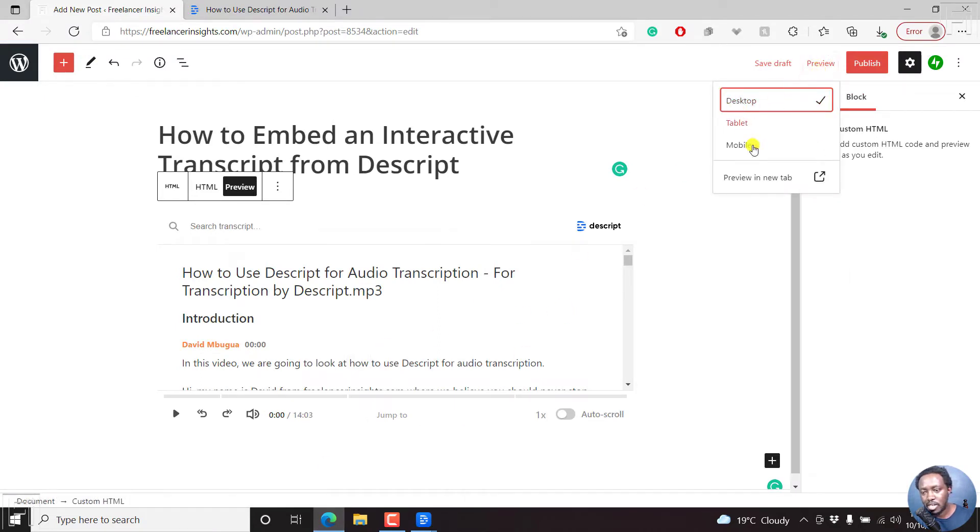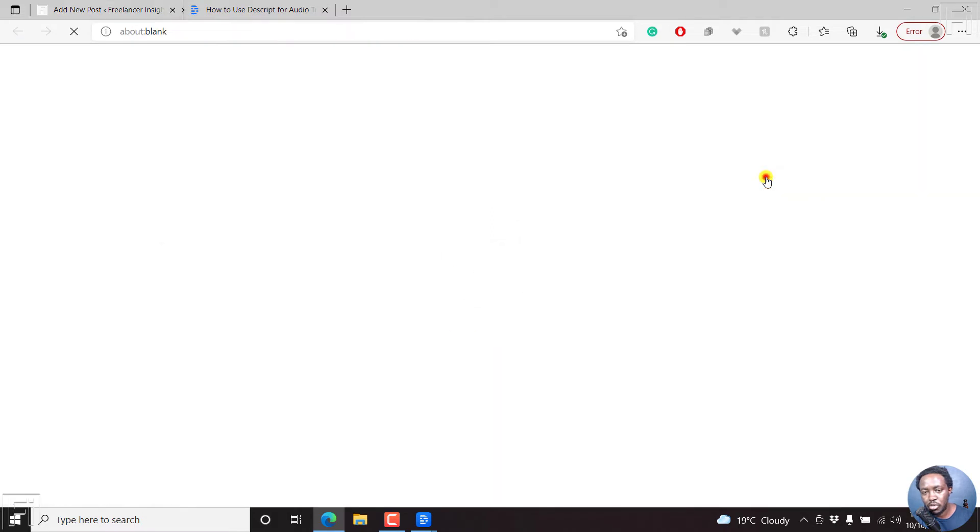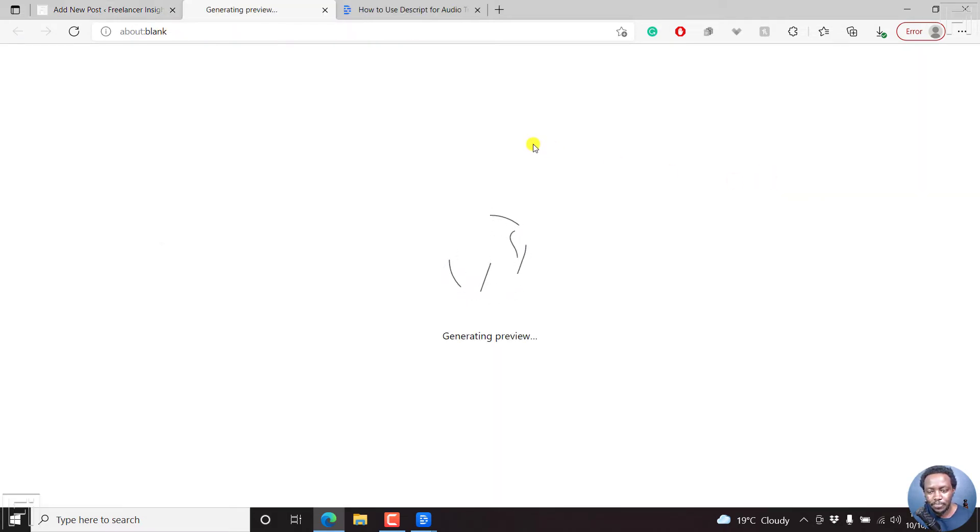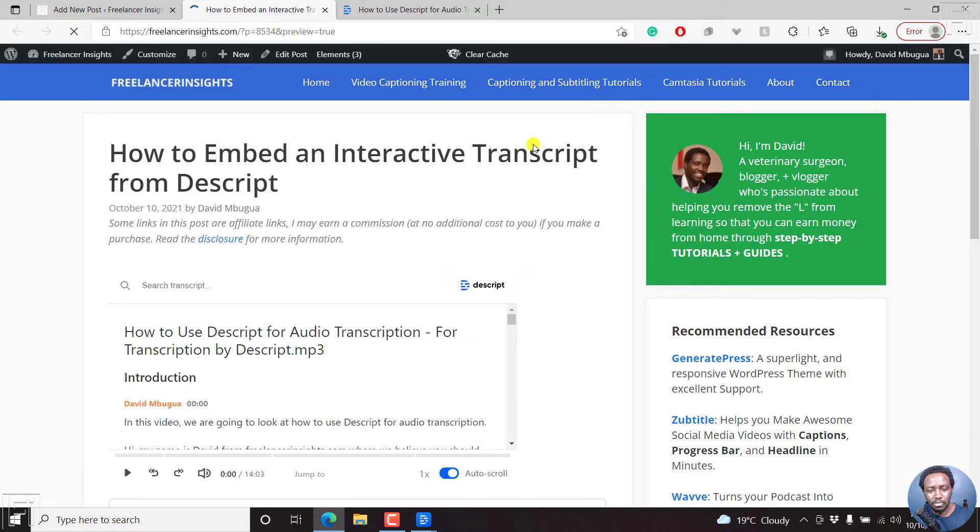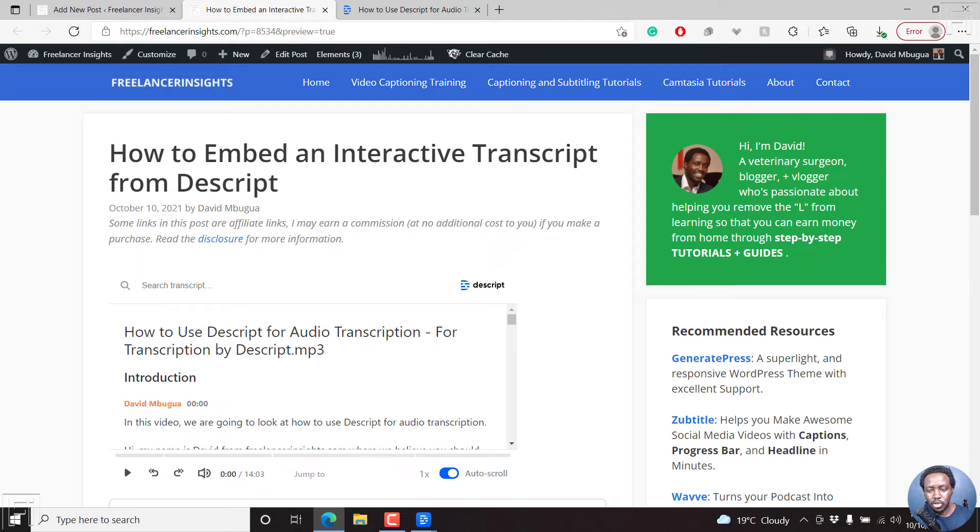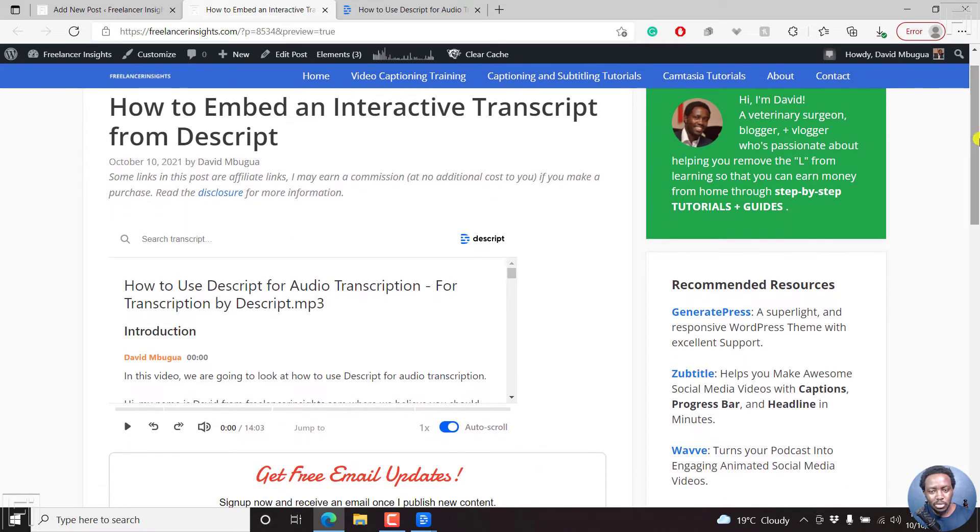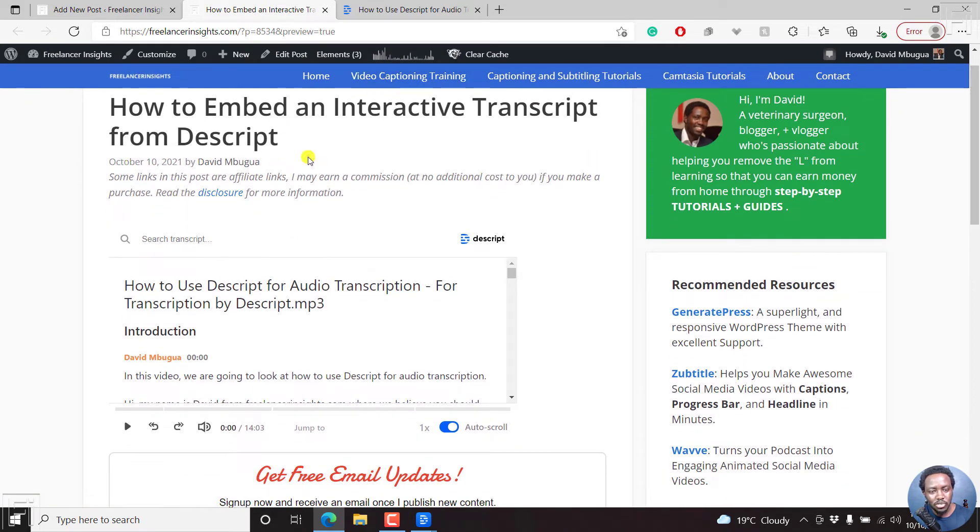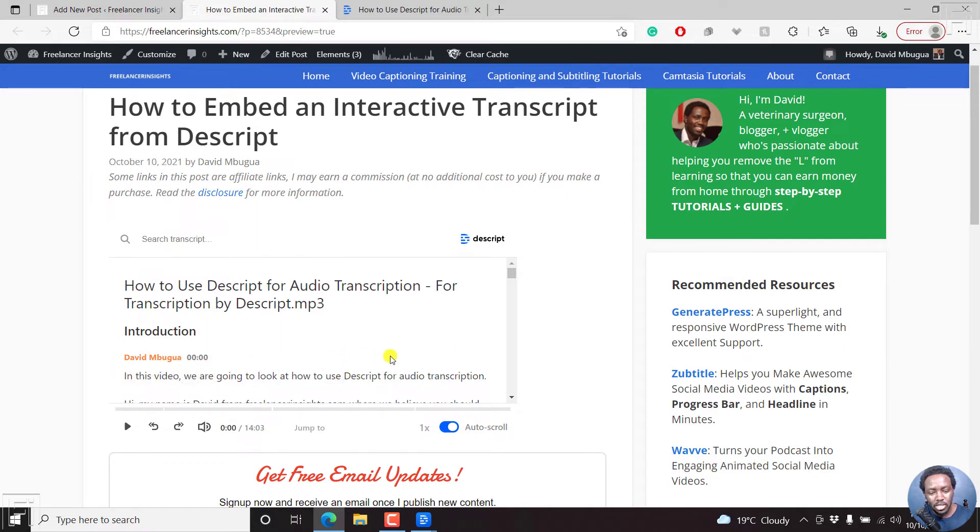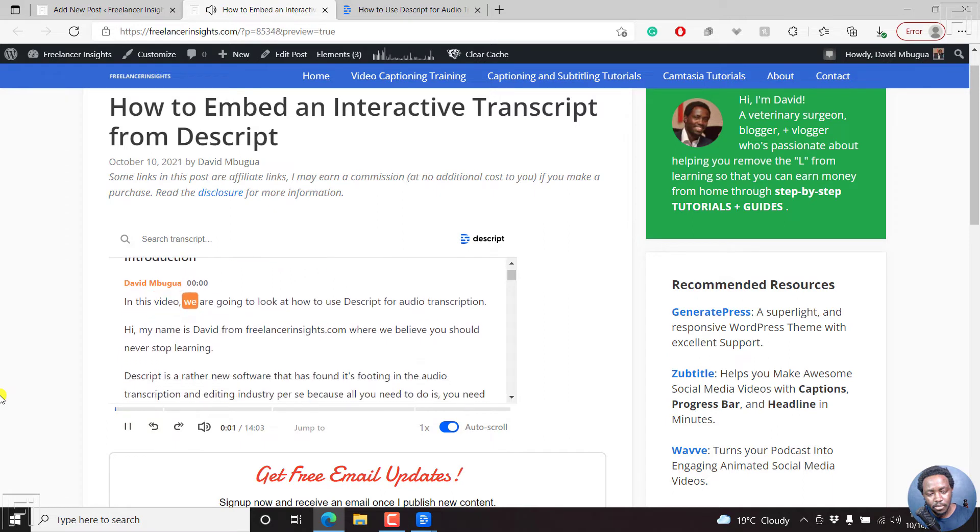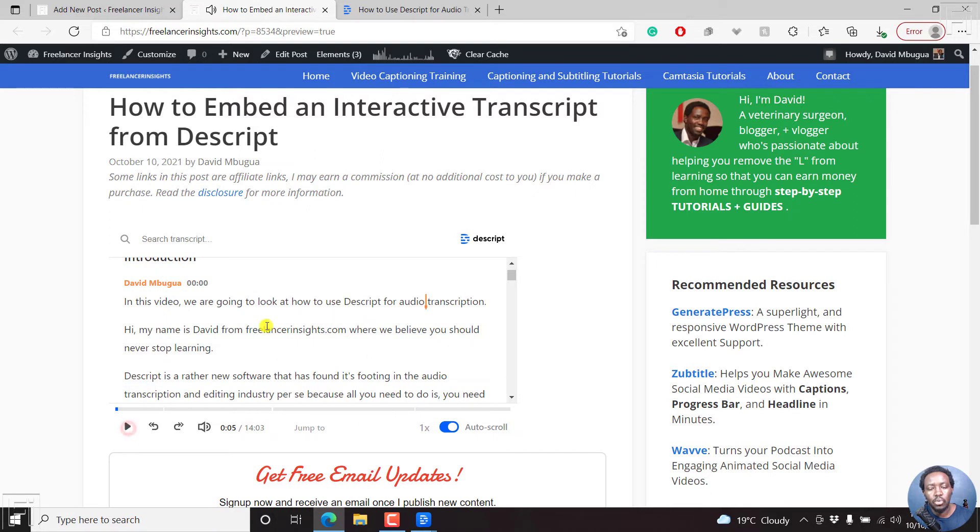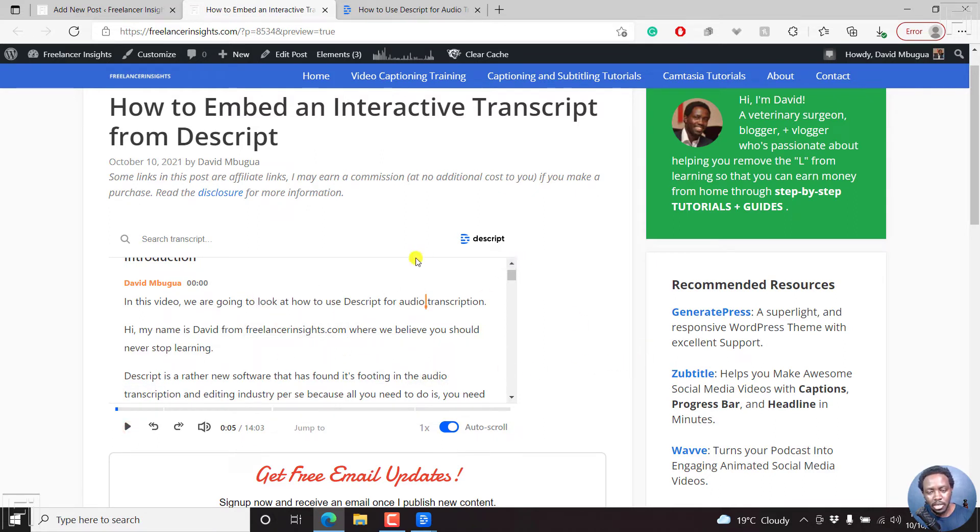Let's say a preview new tab, how it's going to look like on a desktop computer. So it's generating the preview. There we go. So here we go. Now, how to embed an interactive transcript, how to use Descript. And you can see when you hover over this, you'll see some changes. If you click on play. So when you look at that, it looks good. Basically scrolls well.